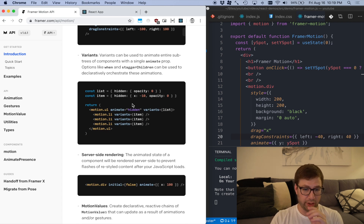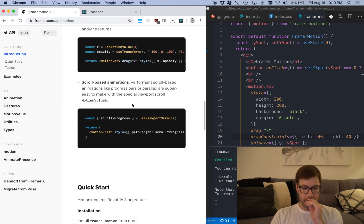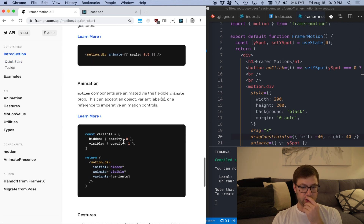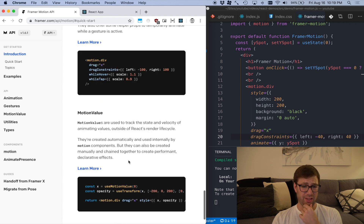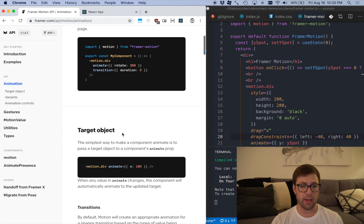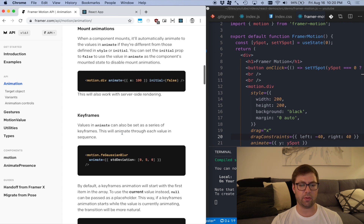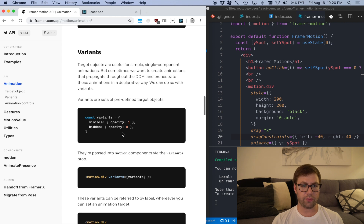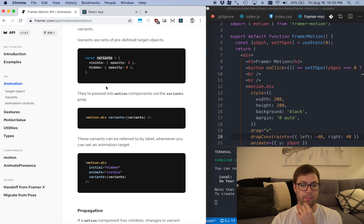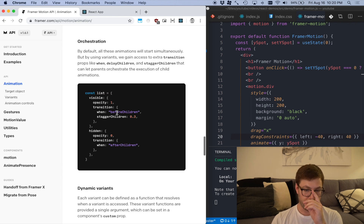Variants are a way to control multiple things — I'm not going to go into that right now, it's a little more complicated. What's interesting is you can use variants to set labeled animations. By default it might be the 'hidden' variant with opacity zero, and then you can animate to 'visible'. So you can have labels for the animations you want to do — it's just a nicer way to maintain things.